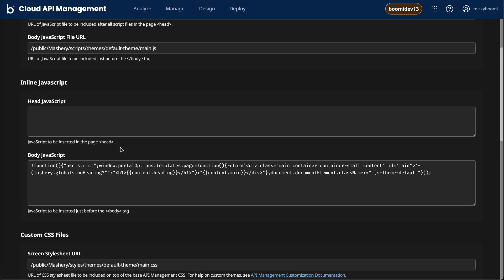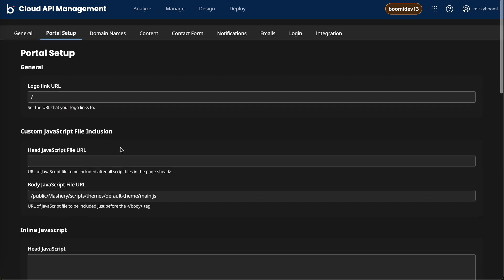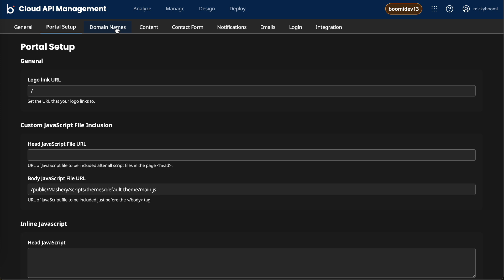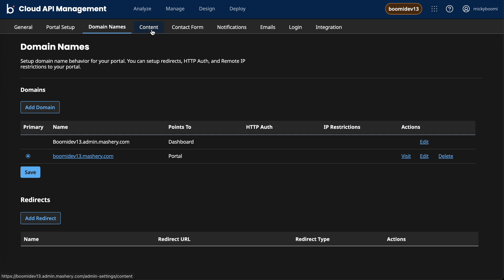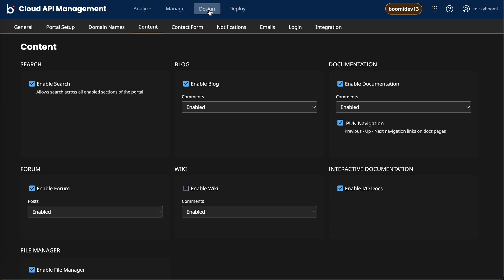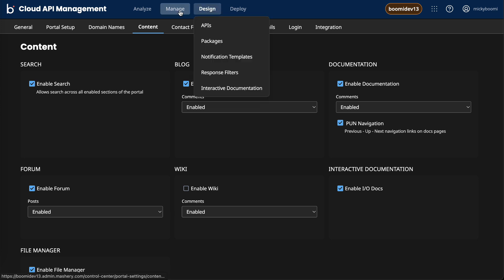The rest of these tabs are pretty self-explanatory. The domain names is us setting up the various domains for our developer portals. The content tab is really just us selecting which pieces of content will be displayed. If we actually want to adjust the content, we can do that from the content tab under manage.